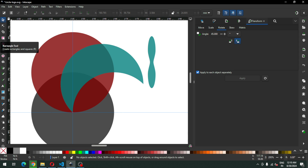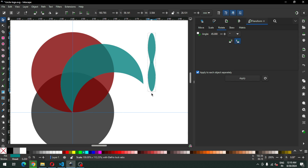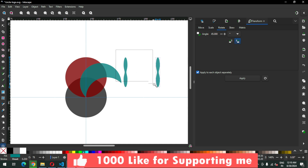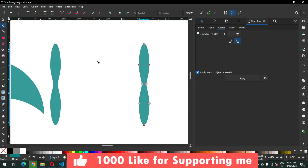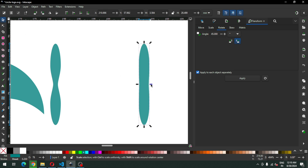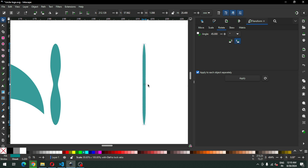Now use the Node Editor tool, select these two, and smooth the corner. I think this is okay. Modify it. Now we have to duplicate this one — don't create a new one, only duplicate it. We have to modify the node using the Node Editor tool without creating any new nodes, only using modification. Modify it like this.